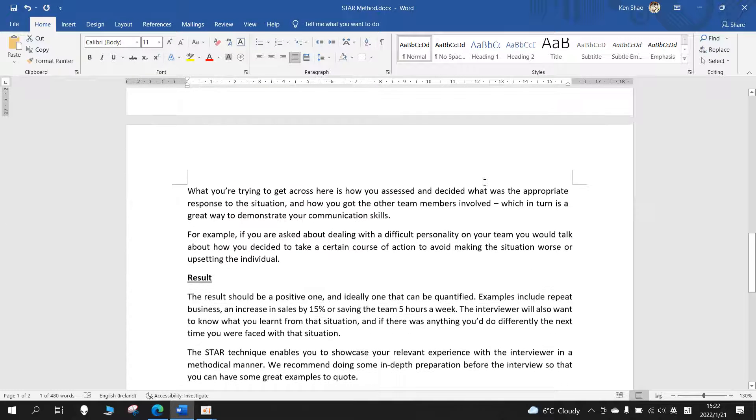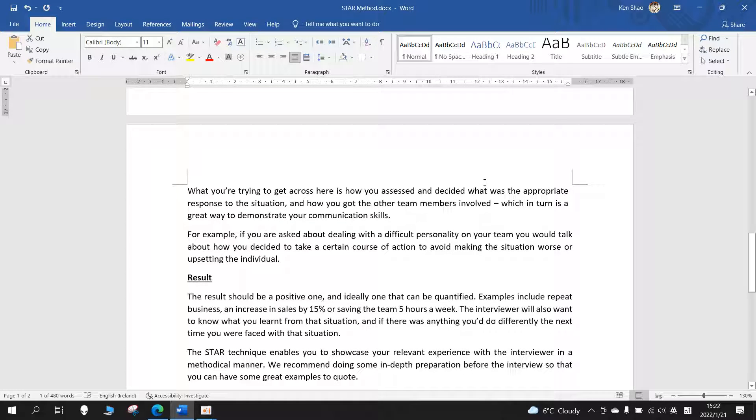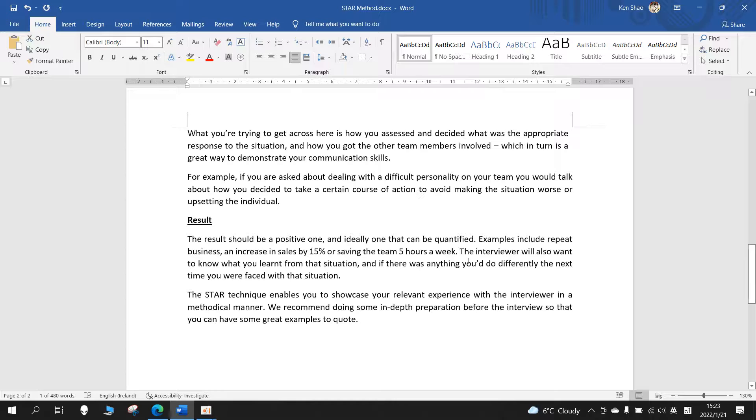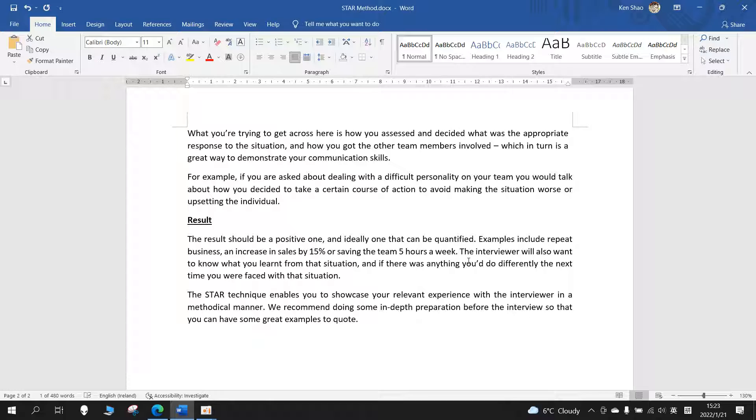What you're trying to get across here is how you assessed and decided what was the appropriate response to the situation, and how you got the other team members involved, which in turn is a great way to demonstrate your communication skills. For example, when you're asked about dealing with a difficult personality on your team, you would talk about how you decided to take a certain course of action to avoid making the situation worse or upsetting the individual.